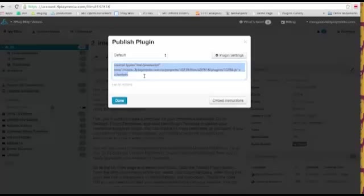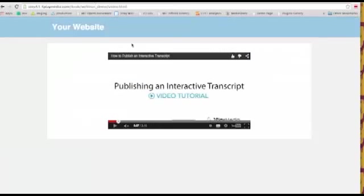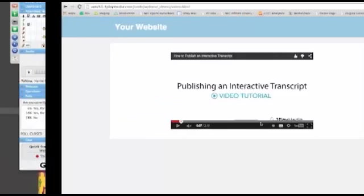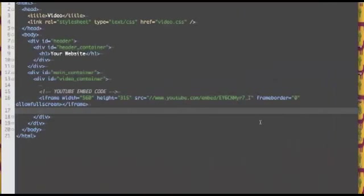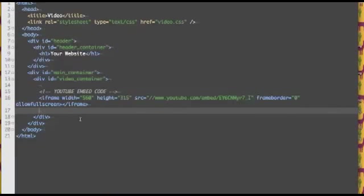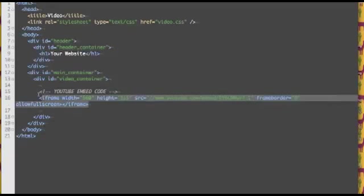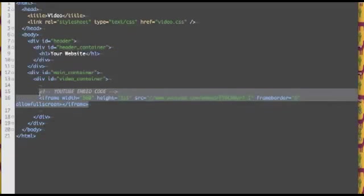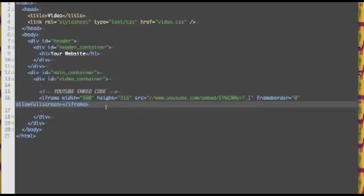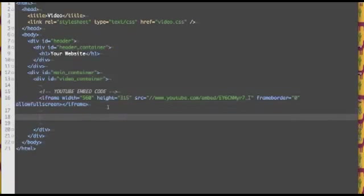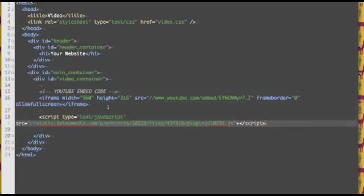Okay, so I've copied the embed code. I'm now going to go to the HTML for my website. So if you remember, this is my website. It's got a video on it. That's about it. So over here you can see the HTML for this page. Super basic, not much here. This is the embed code for the video player. And I want to add my interactive transcript plugin below my video. So I'm just going to paste in the embed code right there.